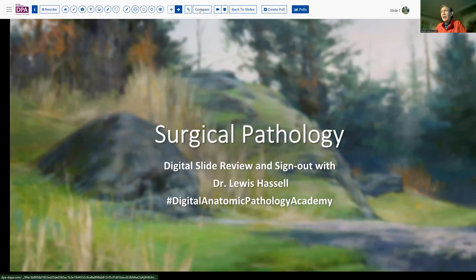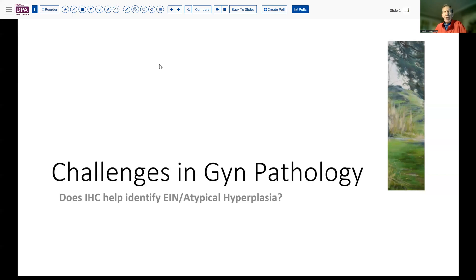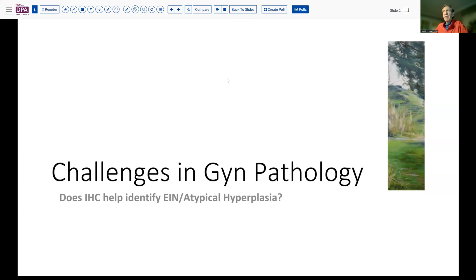The question I've asked here today is: does immunohistochemistry help in identifying and classifying atypical hyperplasia or endometrial intraepithelial neoplasia? This is in light of a number of studies and additional antibodies that have become available recently, and a greater understanding of the pathways that are involved in the precursors of endometrial carcinoma.